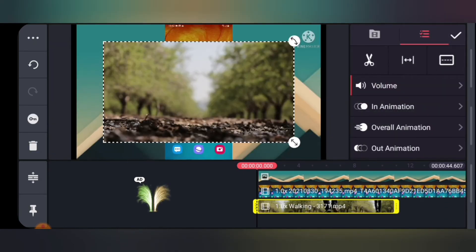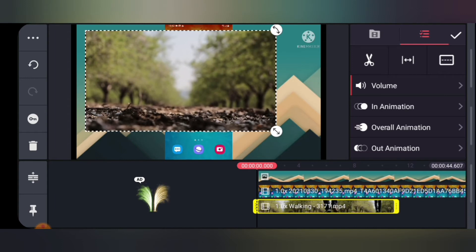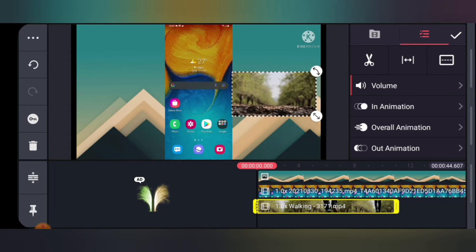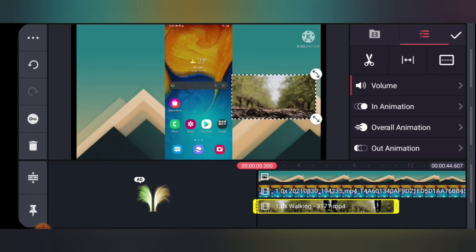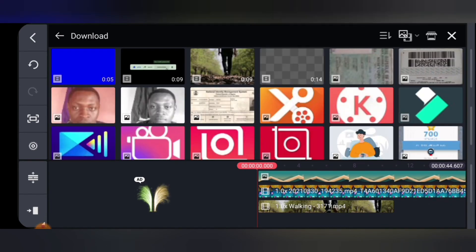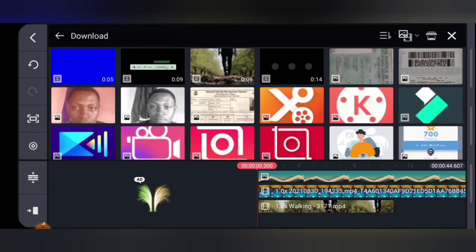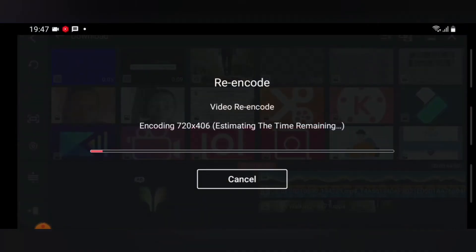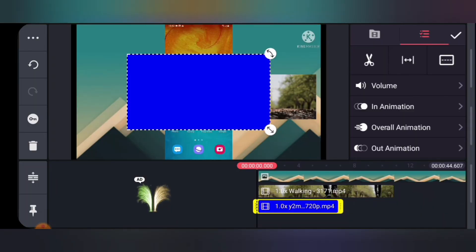I'm going to click on Downloads to select a different video. Let's say you want this video to display as well — it's very big so I'll reduce it and put it to the side. Then to add another video, click on Layer, click on Media, go to Downloads, and choose another video. Wait for it to re-encode — this one is faster. The re-encoding is successful.